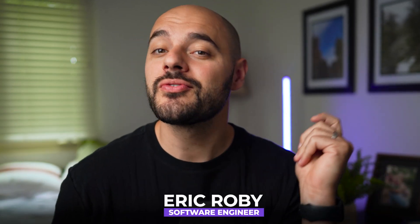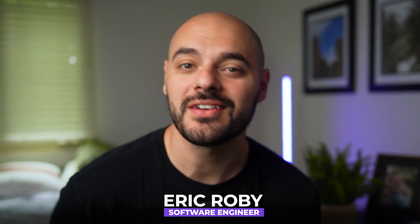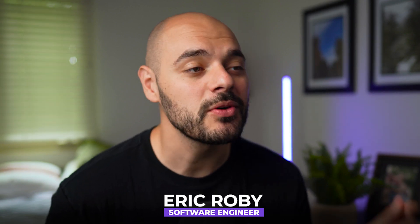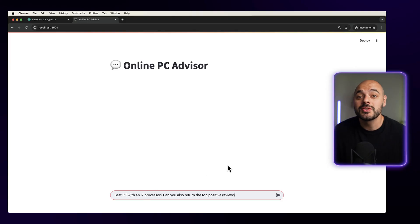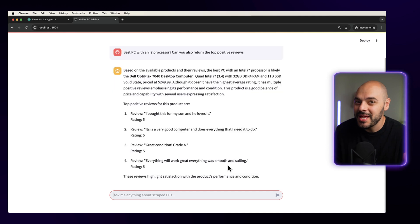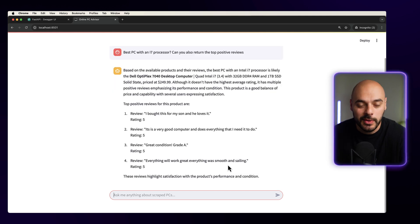If you're new to the channel, I'm Eric Roby, a software engineer with over 10 years of experience, and I've helped over 100,000 developers learn and grow within their craft. Quick shout out to Scraper API for sponsoring this video. They're the ones who are allowing us to use that single API endpoint that scrapes any data we want.